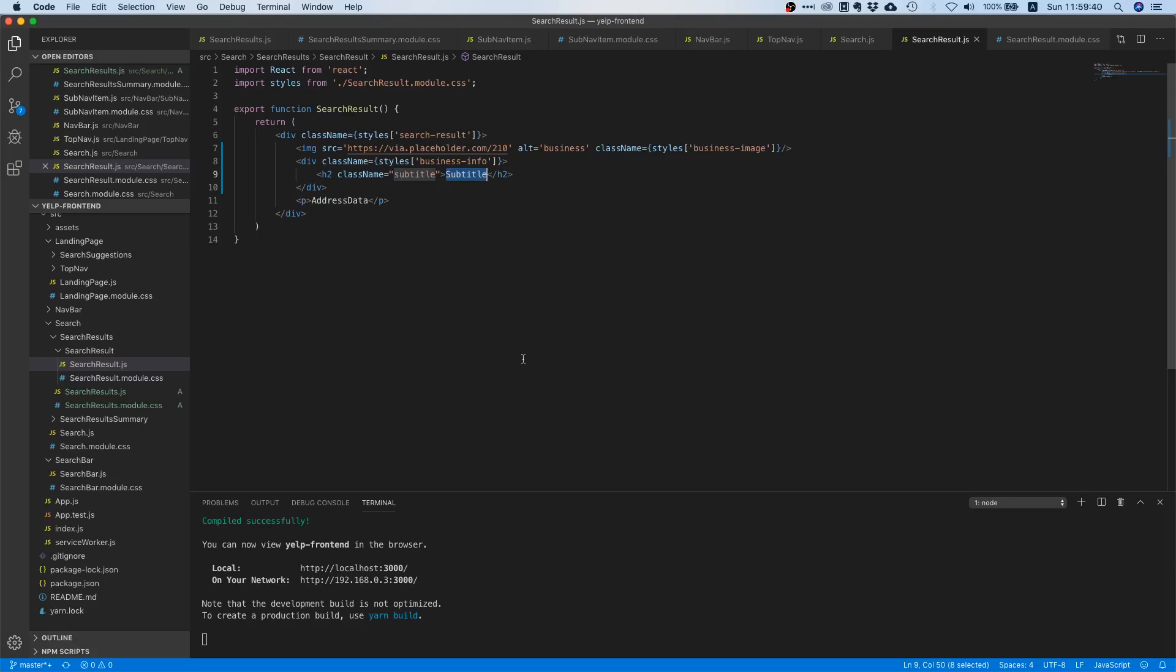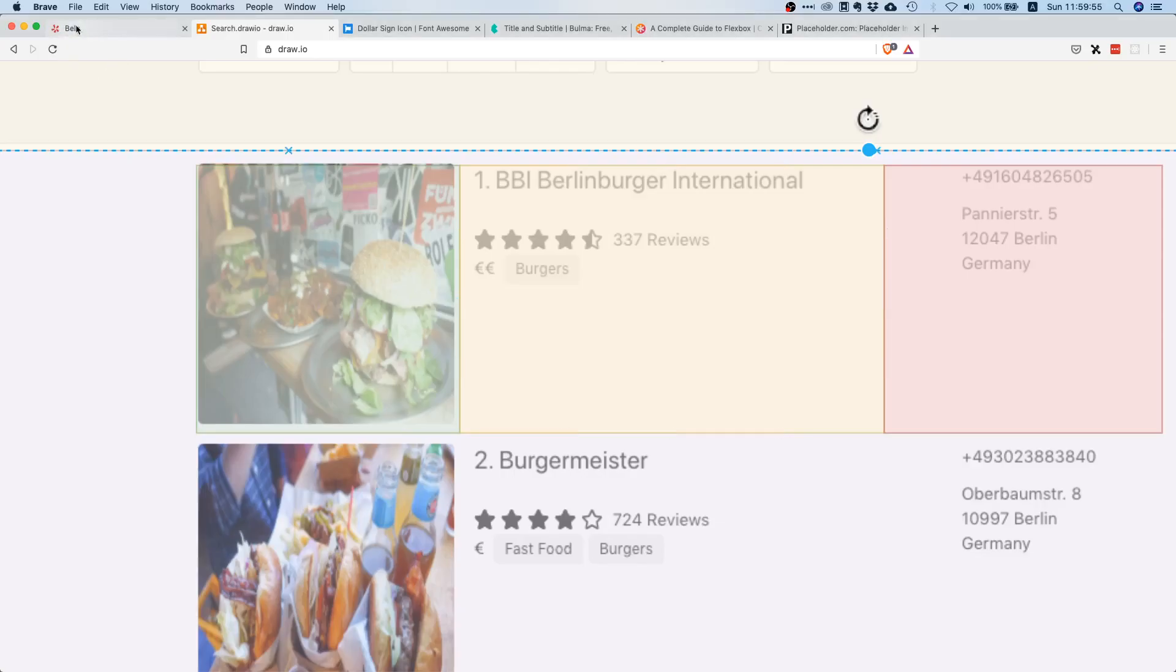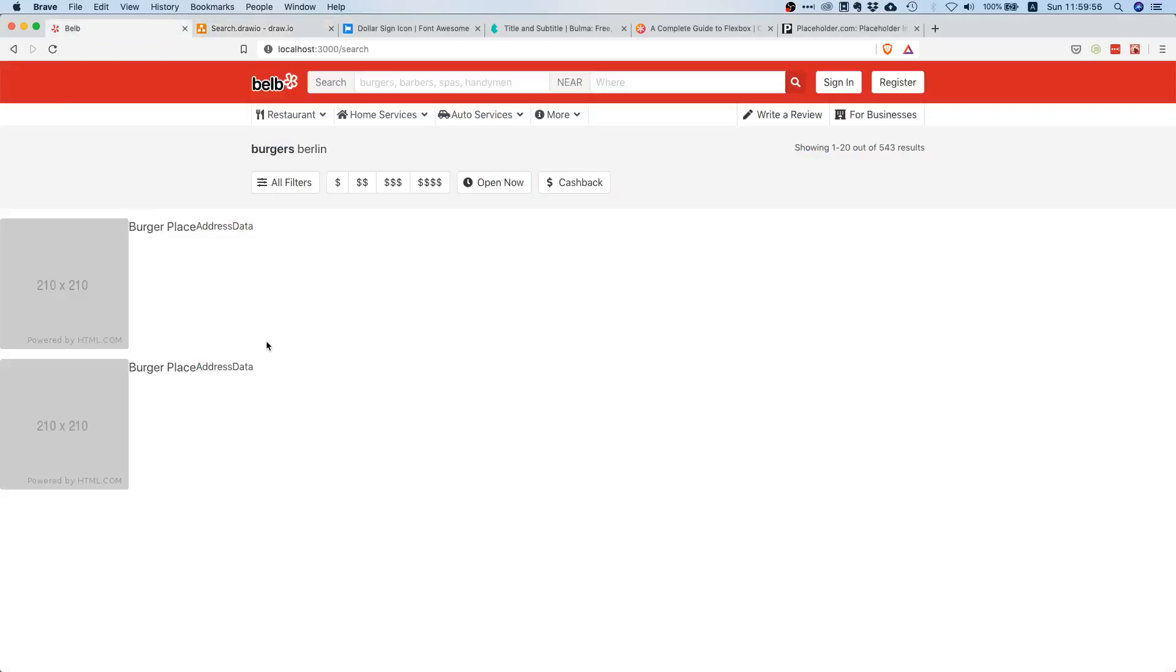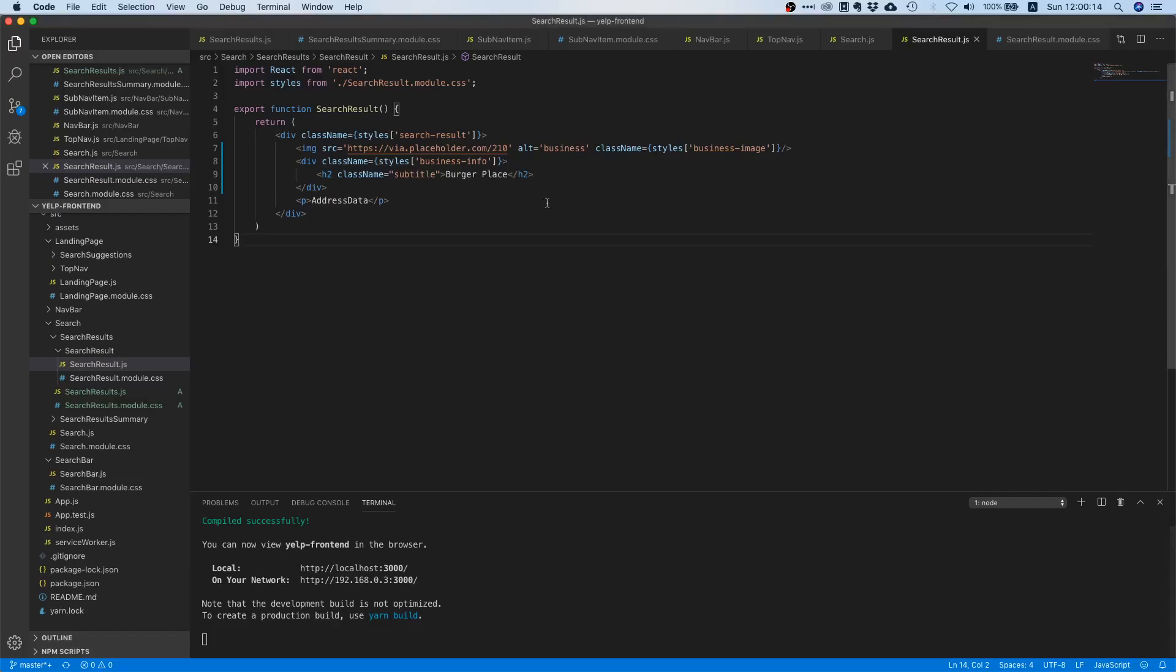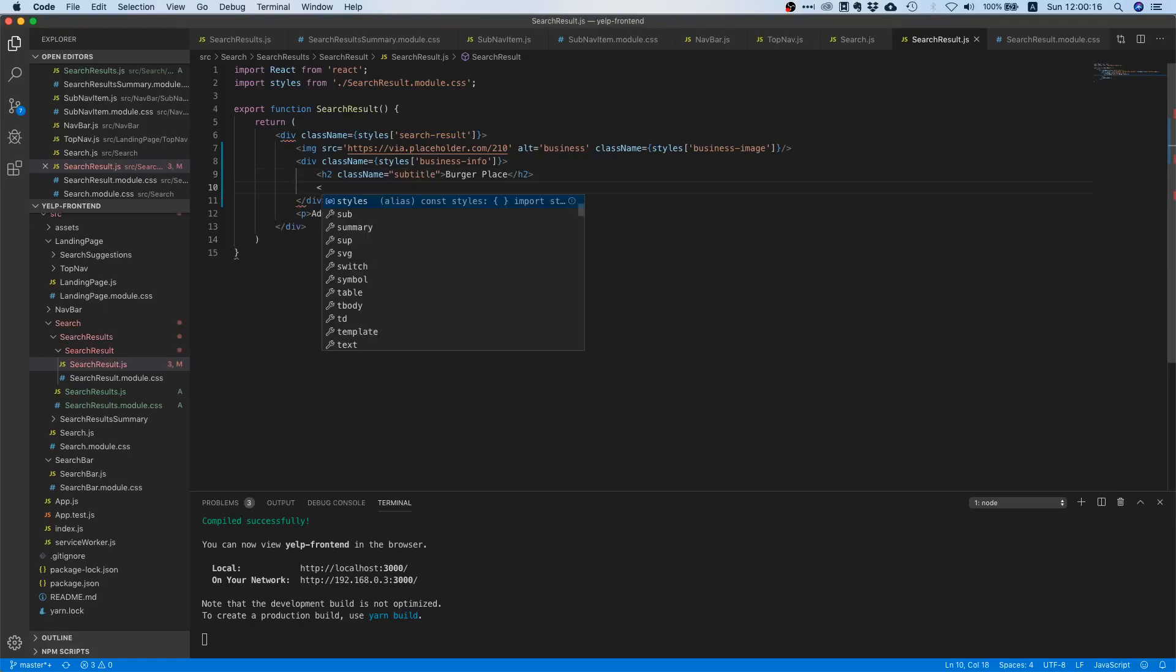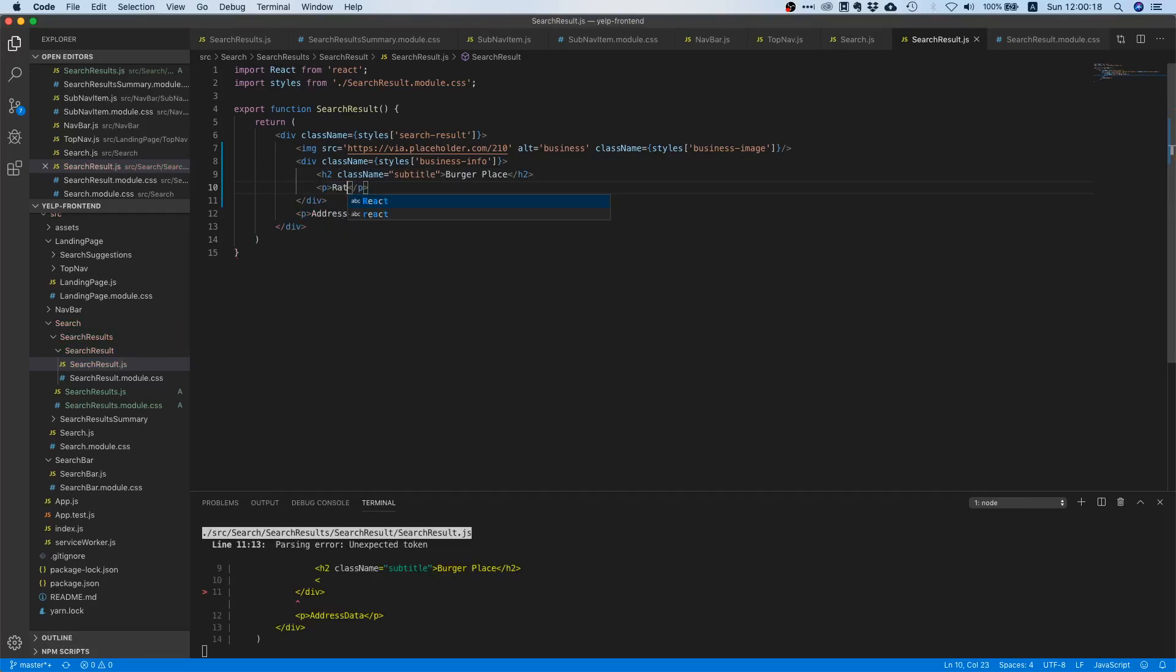Maybe let's leave the number out for now because we don't know at what position this item will be displayed. Maybe let's just say burger place. Nice, so here it is burger place and this is our text. Next up we have this rating. Let's do that later. Let's first get the basic structure done so I'm just going to put in a placeholder and call it rating.